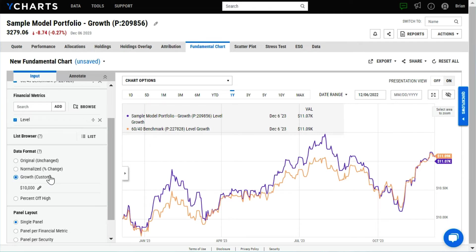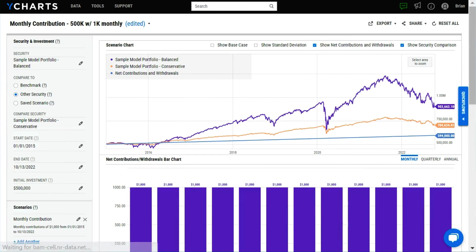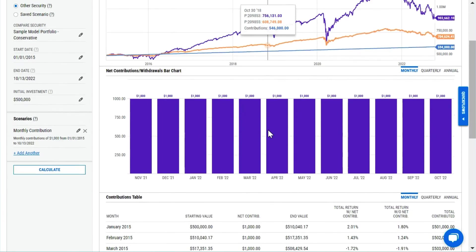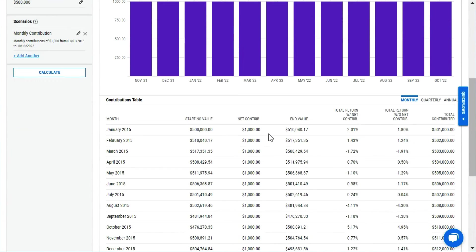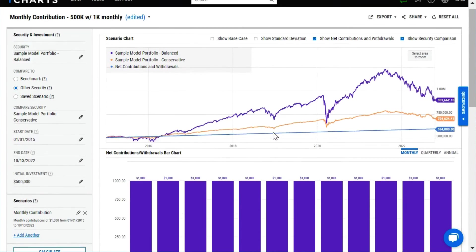Scenarios are a great way for illustrating an investment horizon, the power of regular contributions, and how to better plan for retirement. You can highlight practical investment concepts in a way your clients will understand.